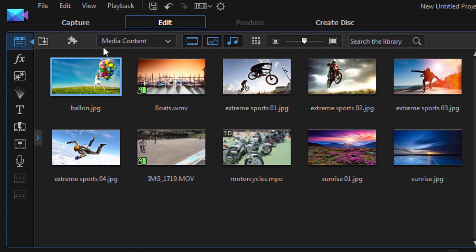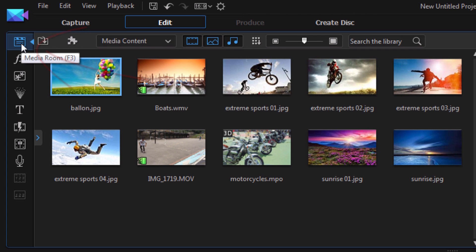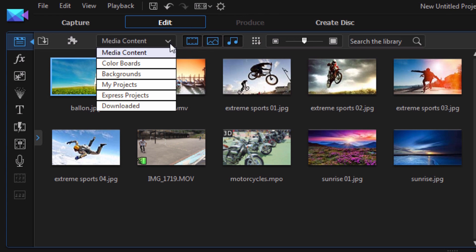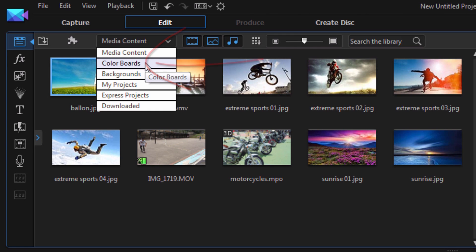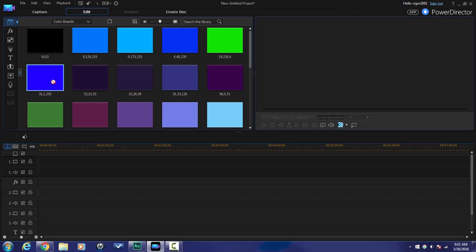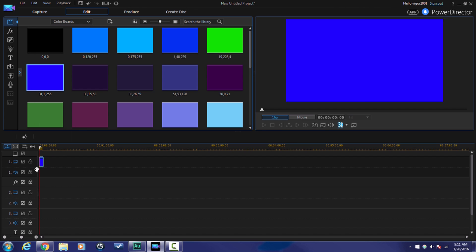So, I'm going to go up here and make sure that I'm in the media room, alright? Now, in the media room where we want to go to this drop down here where it says media content. I'm going to click on this and I'm going to go to color boards. This is going to allow me to go ahead and add a specific color as my background. So, I guess I will use this blue color here. I'm going to drop it down into the timeline.